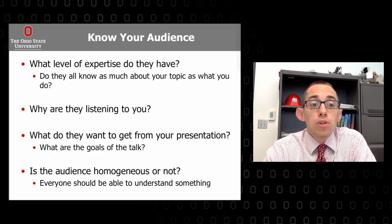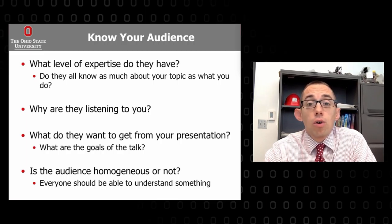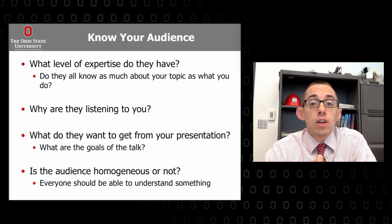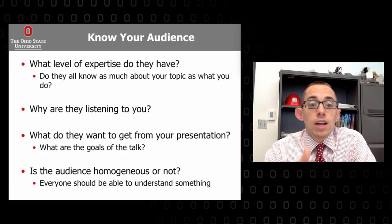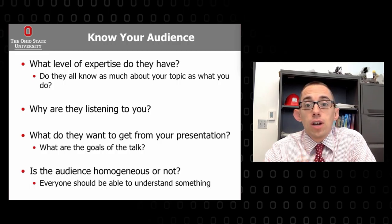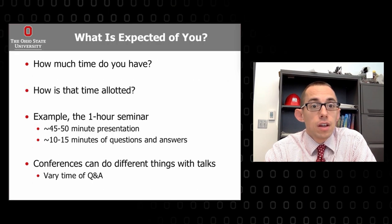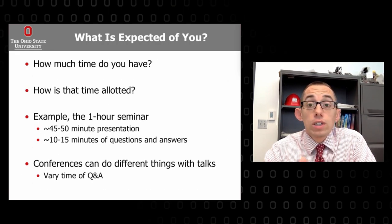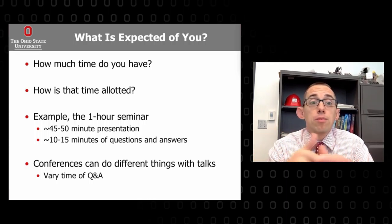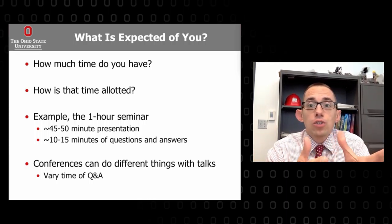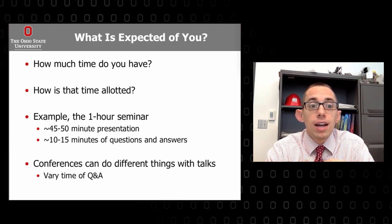Consider whether the audience is homogeneous or not — their level, who's there, a range of experts, ages, and experiences. Everyone should be able to understand something from your talk. Then think about what's expected of you: how much time do you have and how is that time allotted? This can vary greatly.